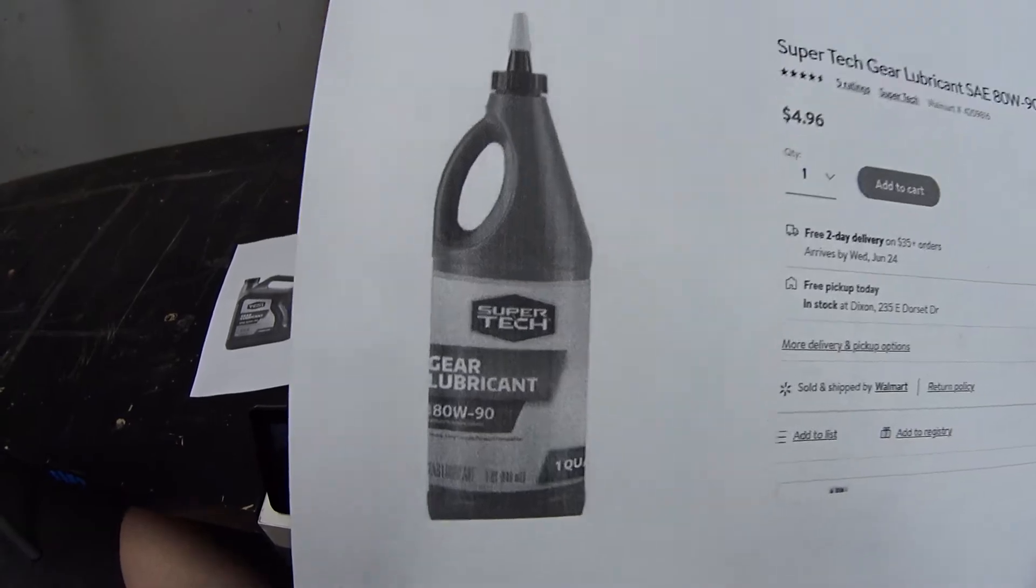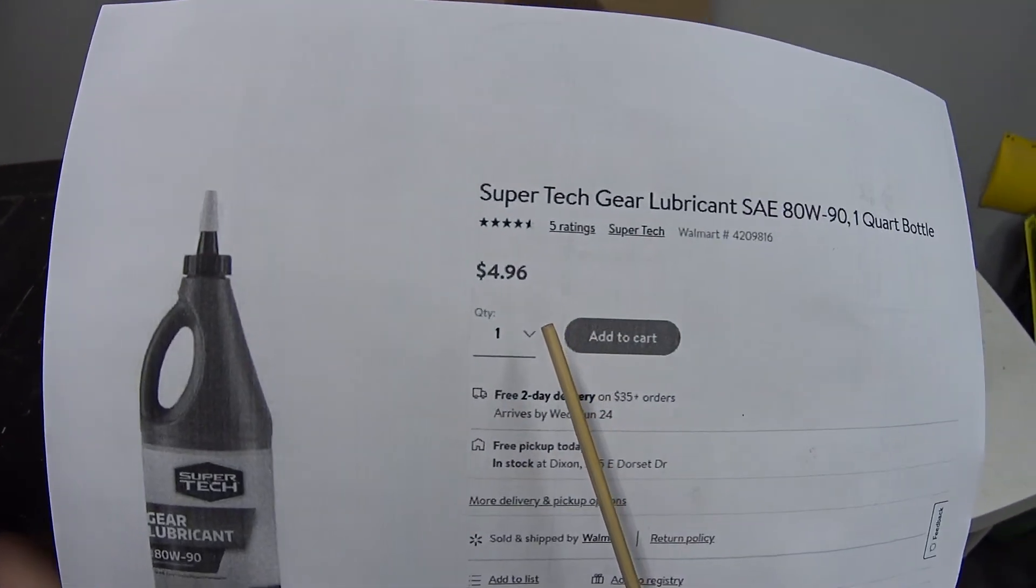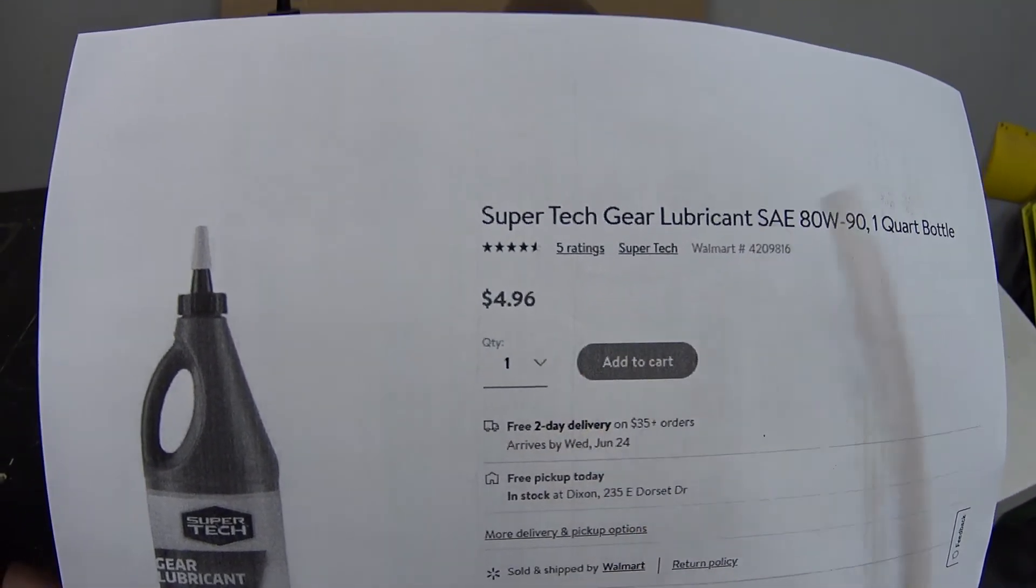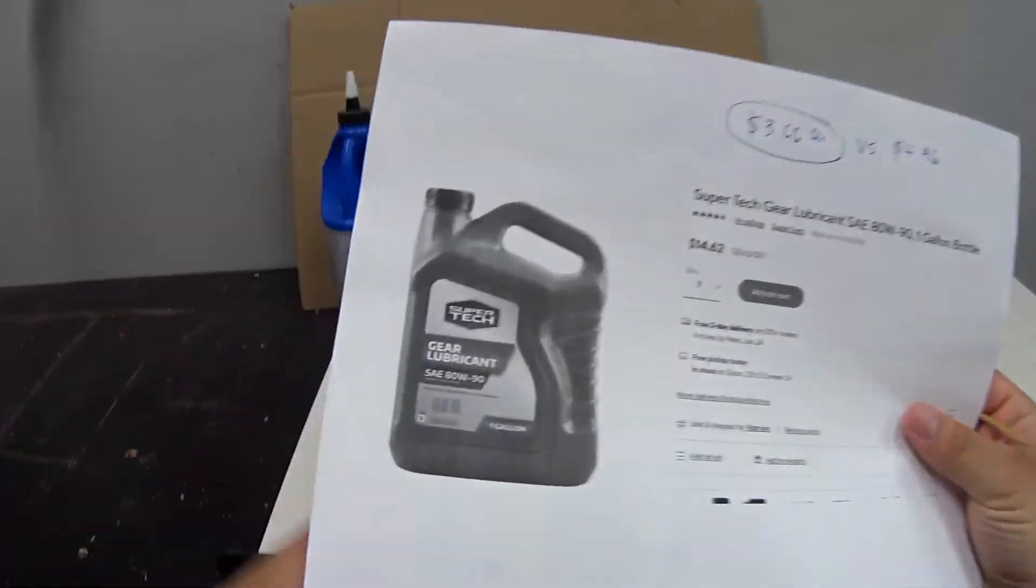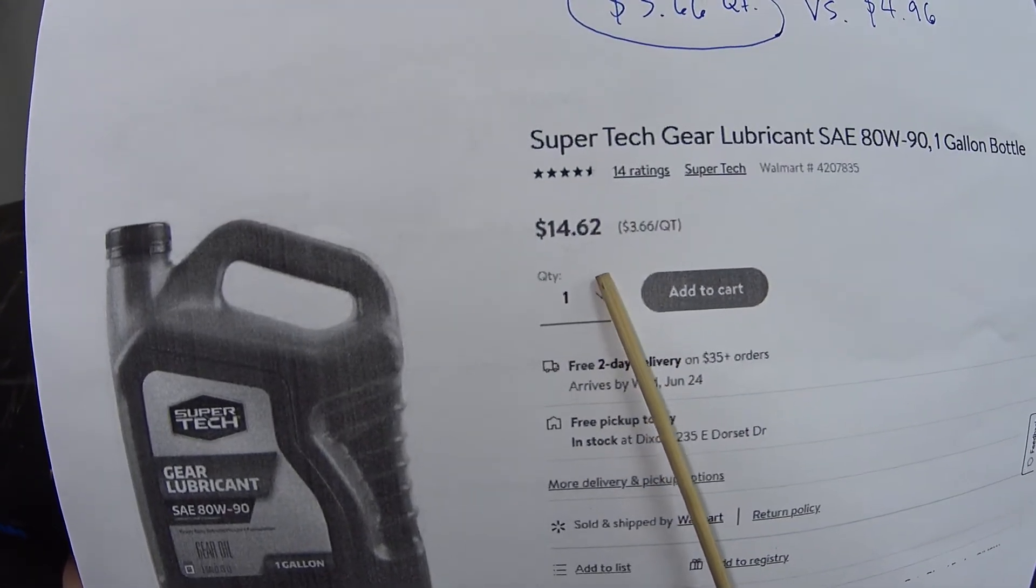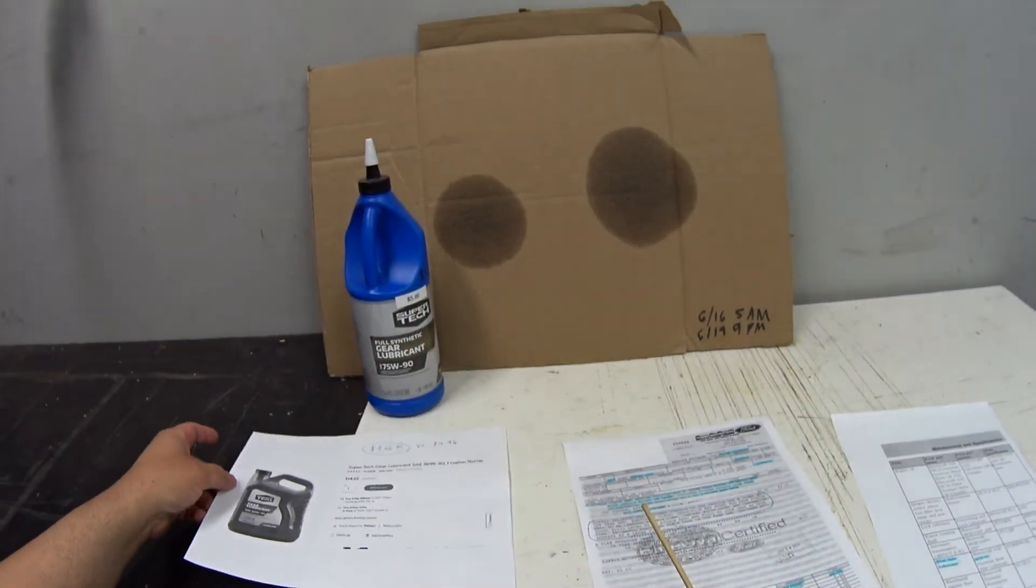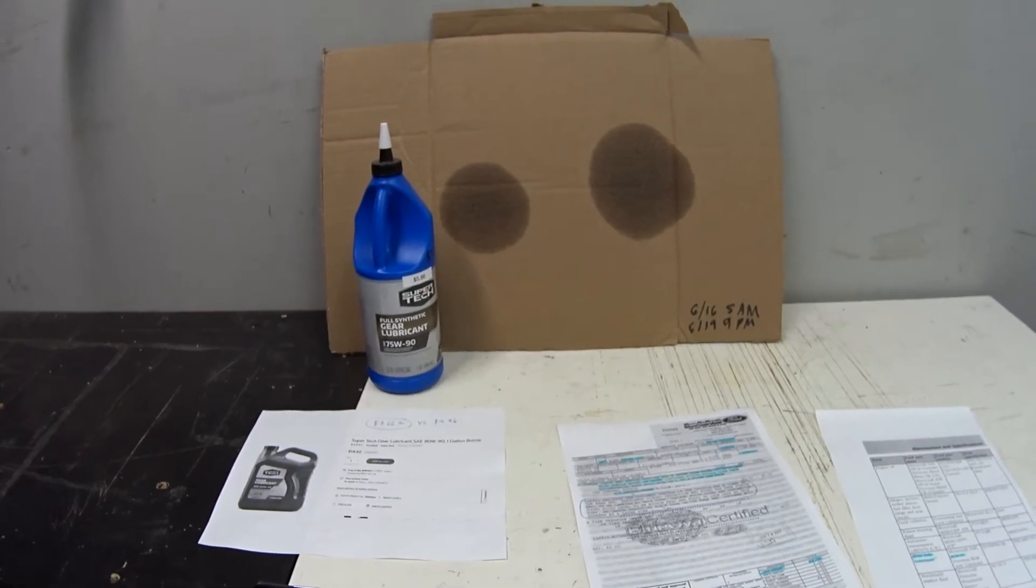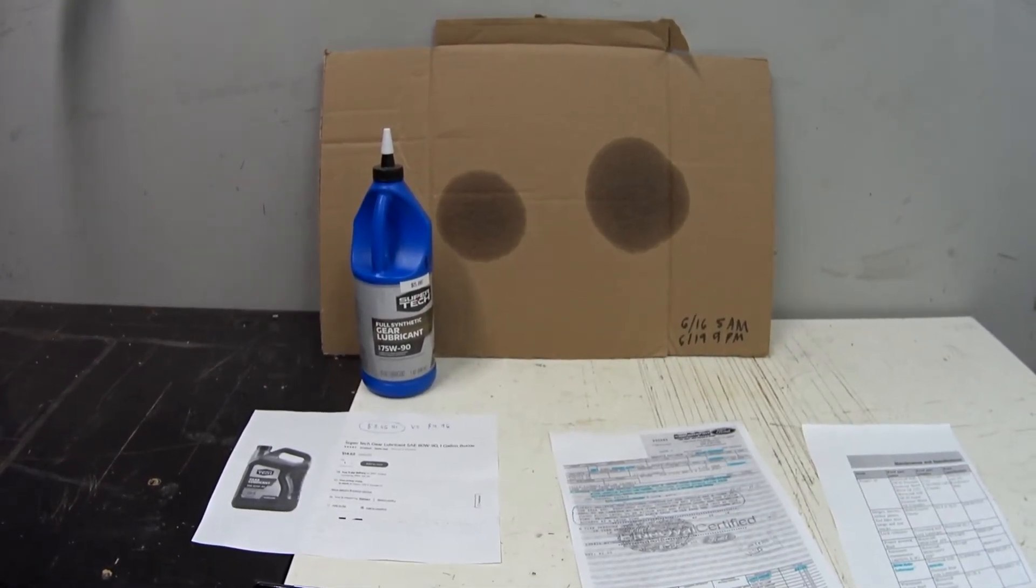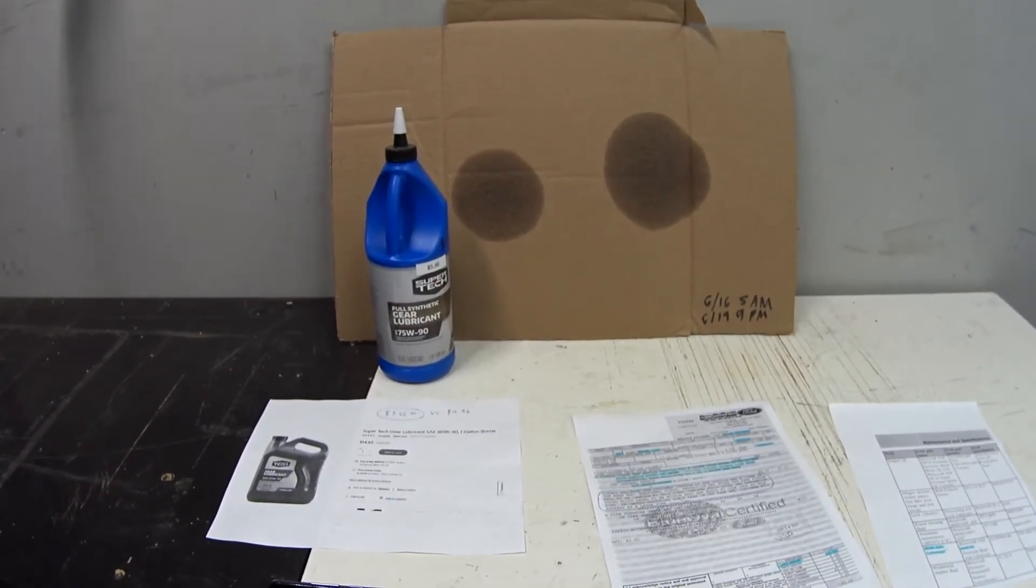The current price on this conventional 80W-90 gear oil is four dollars and ninety-six cents. I just noticed they sell it in a gallon jug for only fourteen dollars and sixty-two cents. I'm going to need to buy three bottles to do my Vic since it takes two and a half quarts. So if I buy this gallon jug I'll get a free quart that I can use to top off.